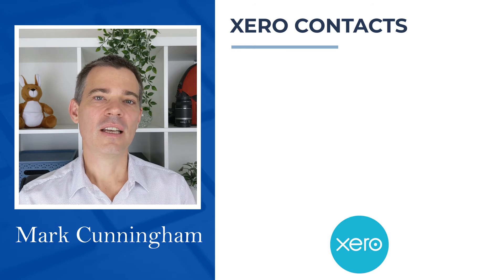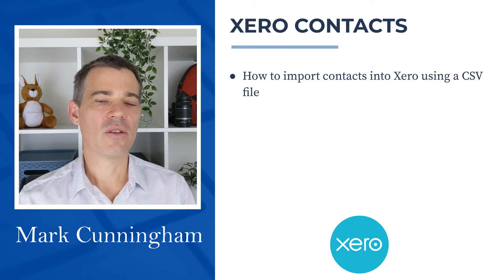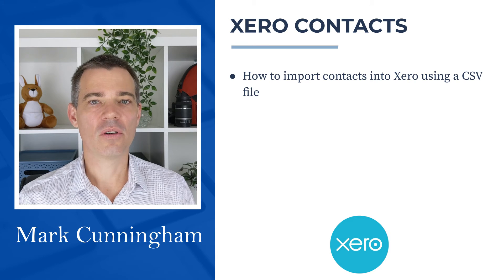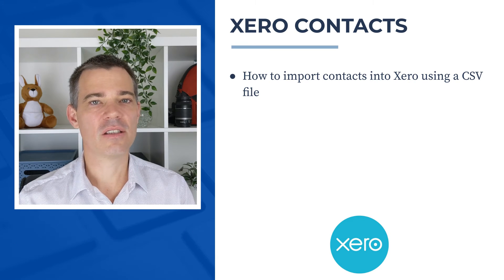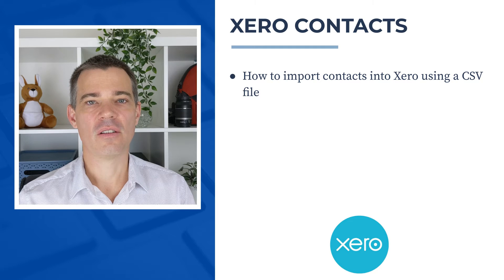Hello there, Mark Cunningham here. In this video I'm going to show you how you can import contacts into Xero using a CSV file.